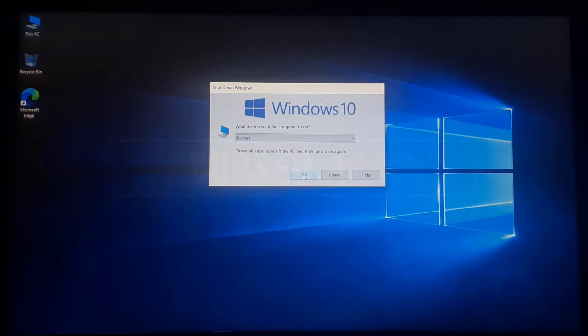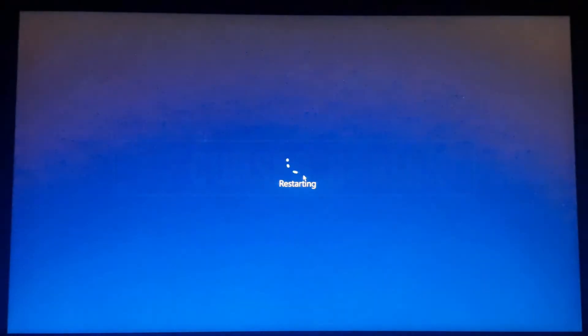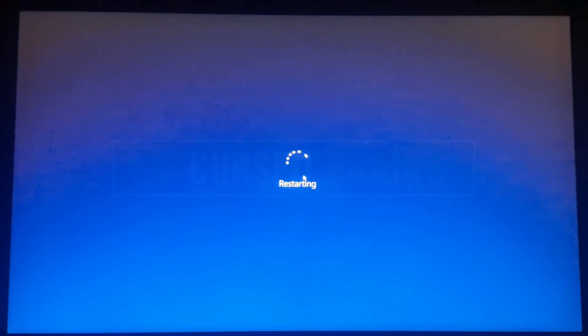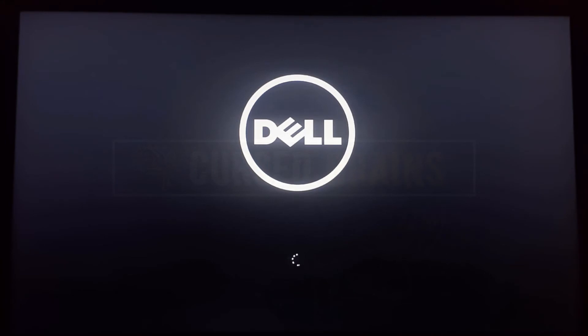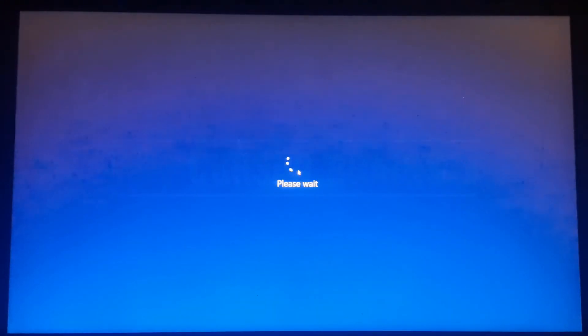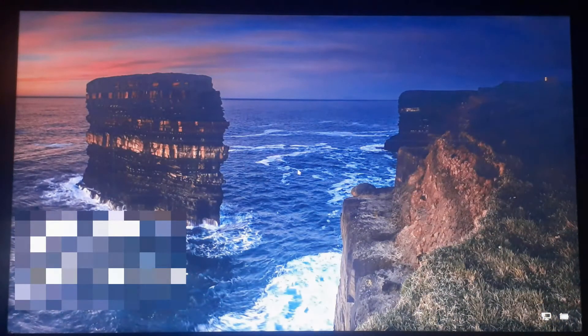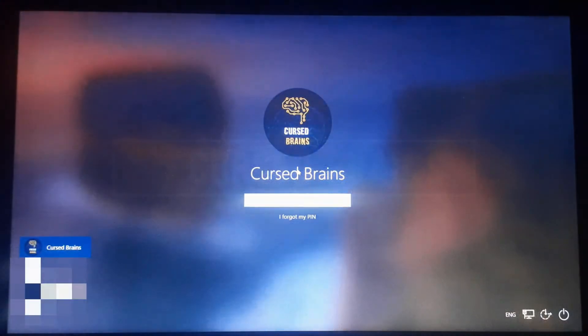For the last confirmation, let's restart the system and check whether the boot menu has been removed or not. And that's it — there you can see, Windows 8.1 Dual Boot has been removed quickly and successfully.